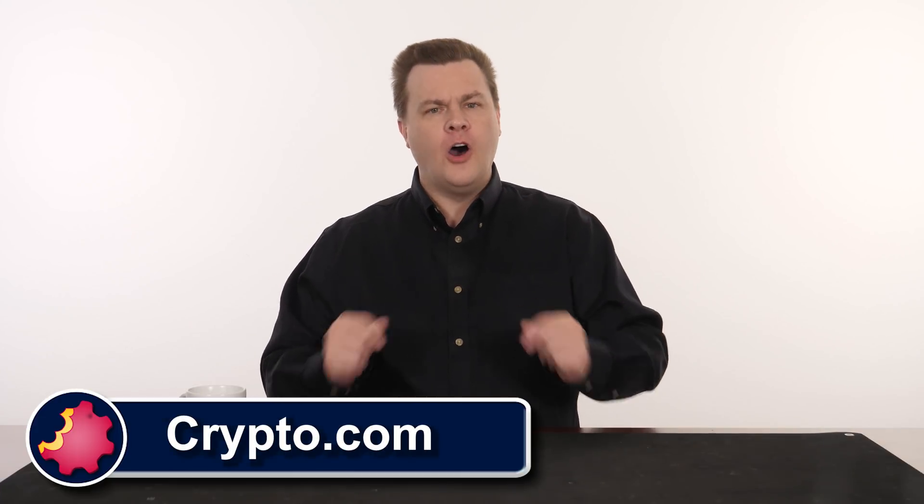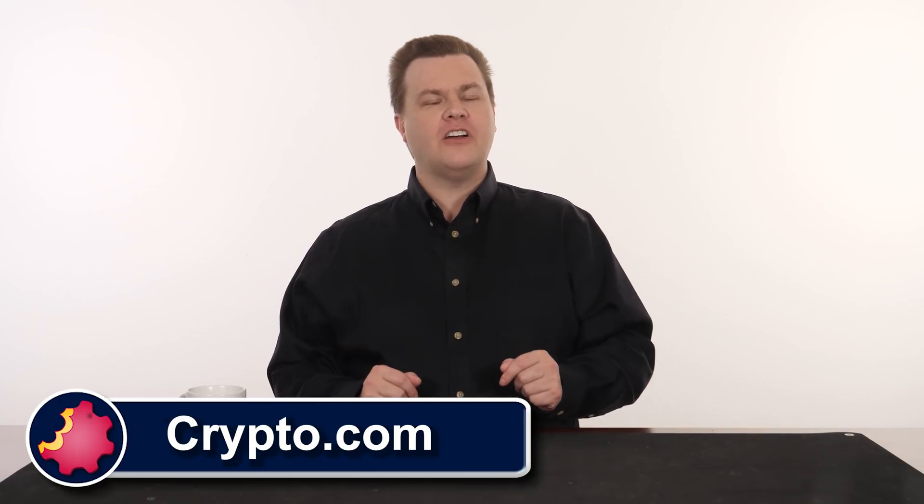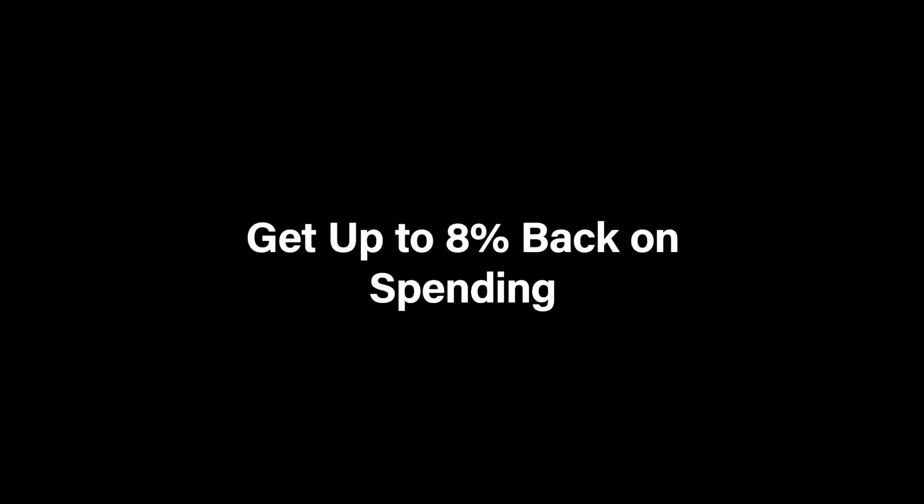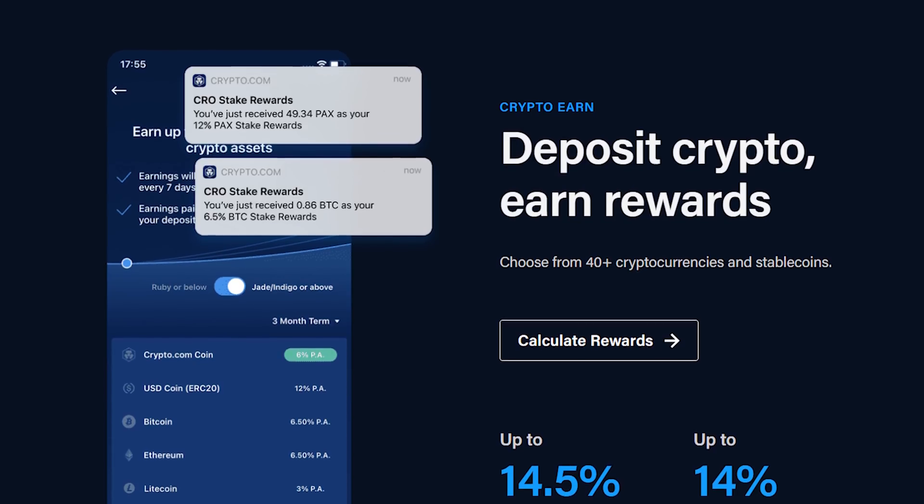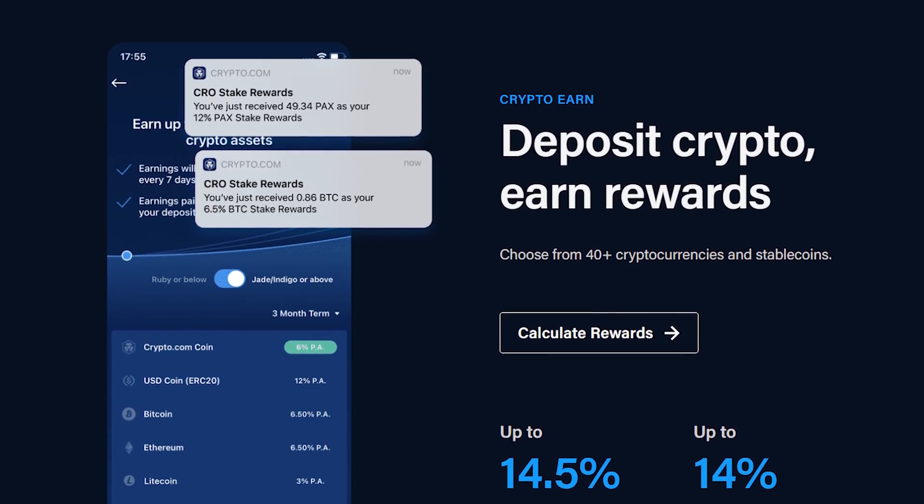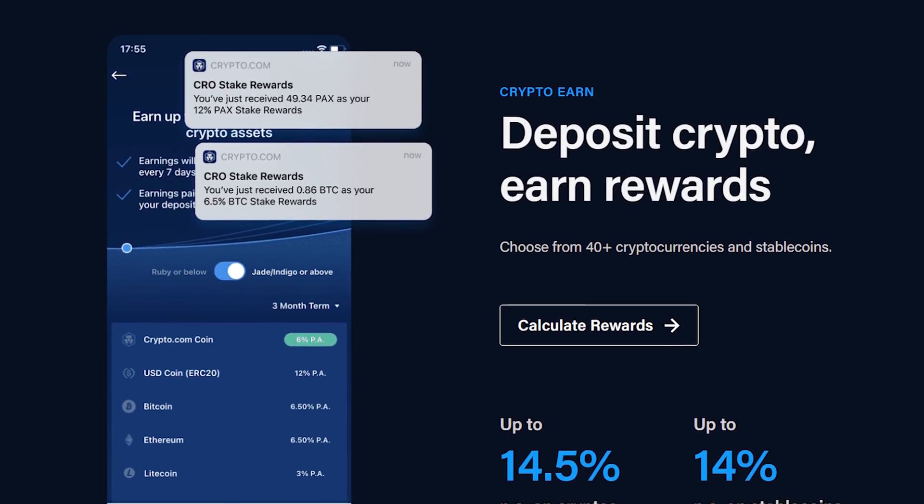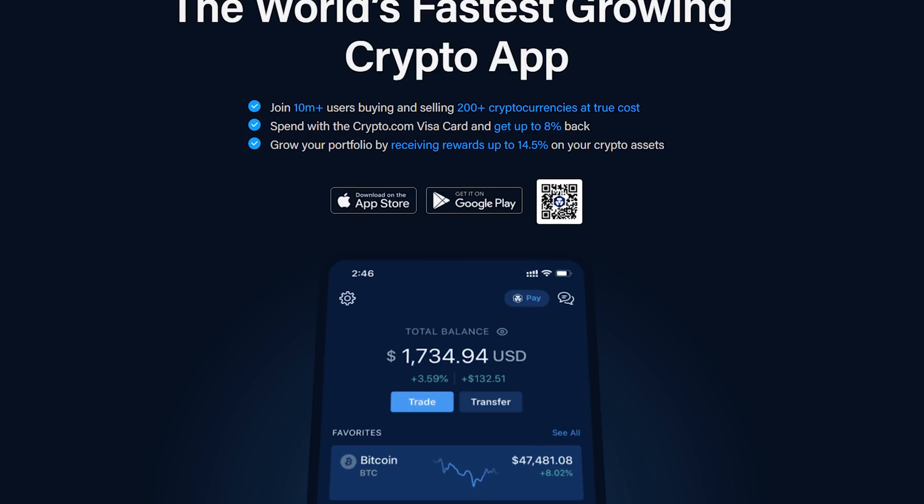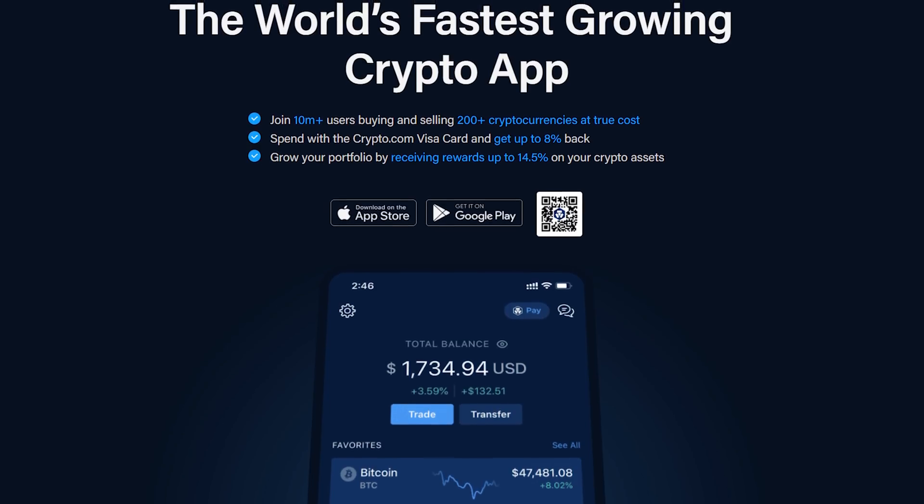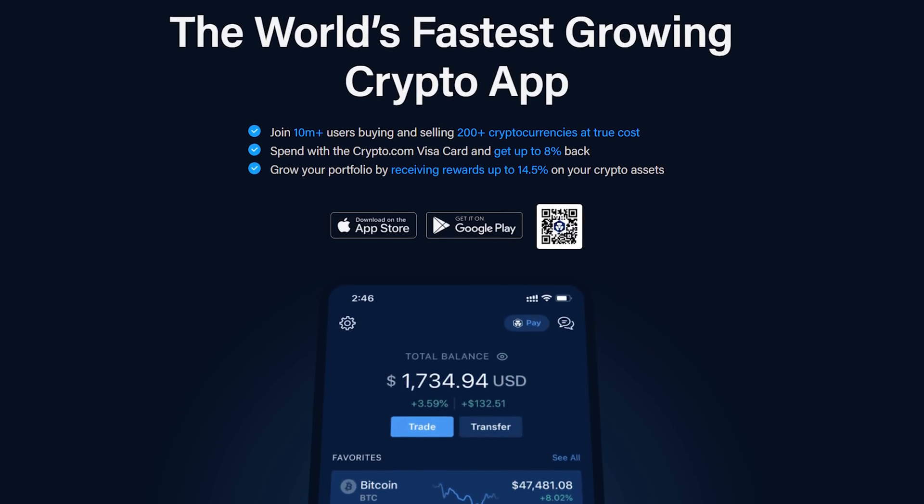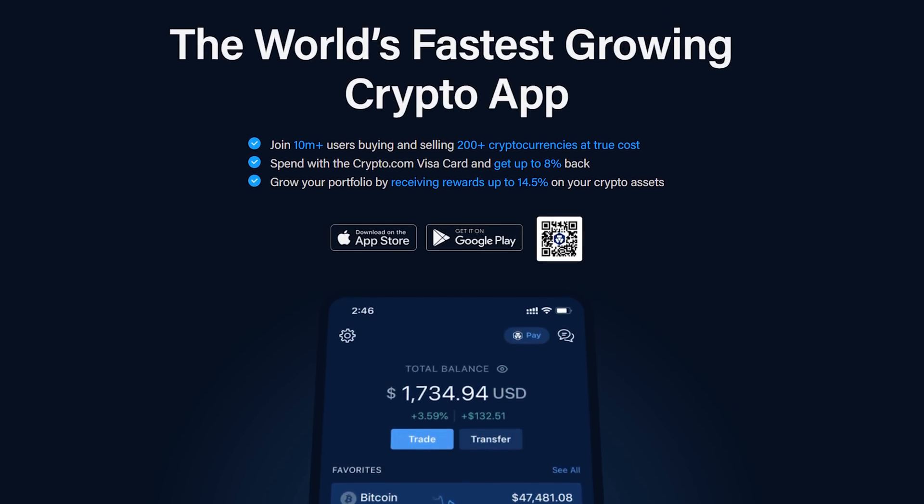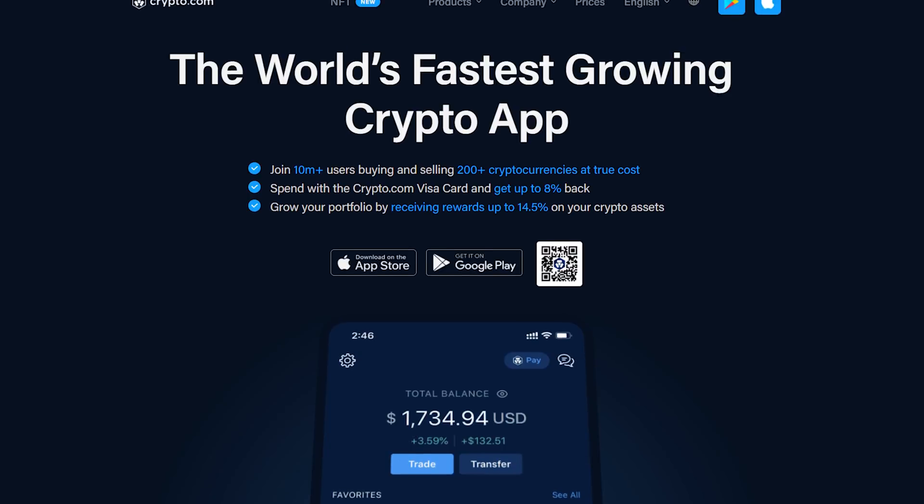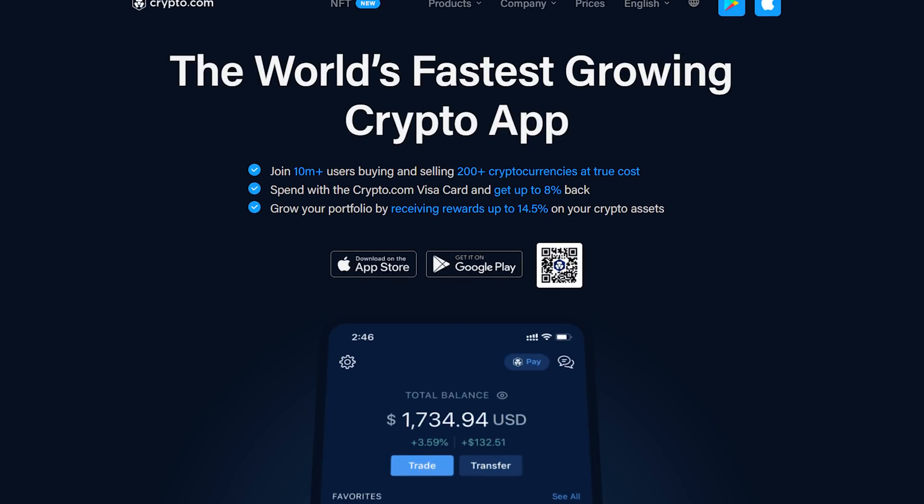First, a word from our sponsor, Crypto.com, home of the Visa card that pays you up to 8% in rewards and the app that pays you up to 14.5% annually on your crypto stake. Join more than 10 million users on the world's fastest growing crypto app. More information and a special signup offer at the end of this video.